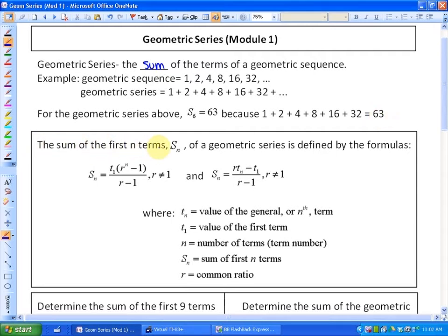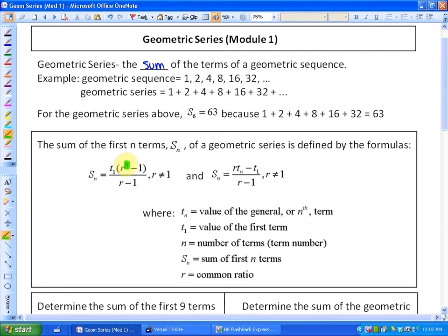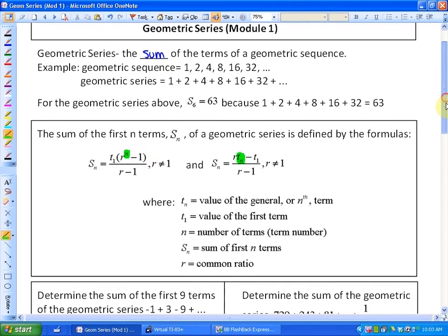The sum of the first n terms — here's the formula — Sn of a geometric series is defined by two formulas. Those formulas will be useful in different ways at different times. It's important to know which one to use when, and to do that you might want to investigate where they differ. The first formula uses n, which is the number of terms. The second formula uses tn, which is the actual value of the last term in the series.